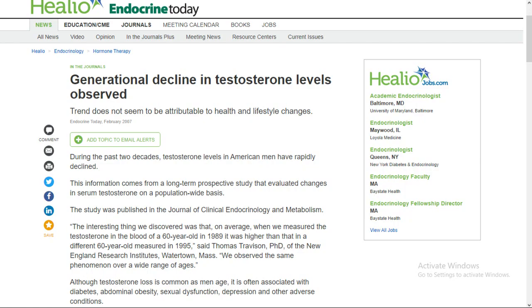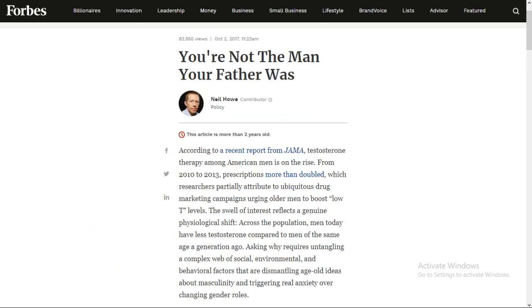And then there are other issues like lack of testosterone. Now, the American male population has a deficit of testosterone. Its testosterone is way below what it used to be in the previous generations. And this lack of testosterone has been, why this is the case? No one can exactly tell, but there are some suspects.